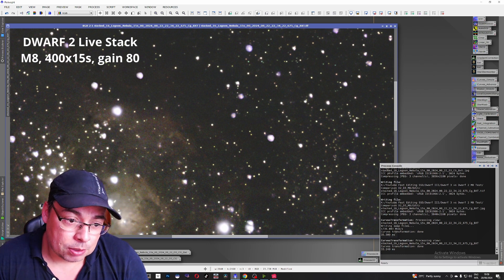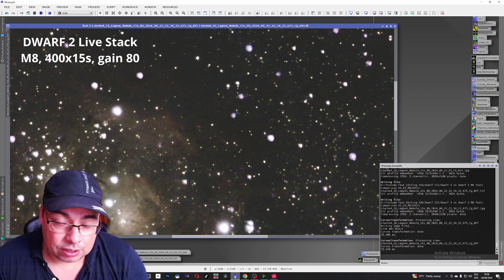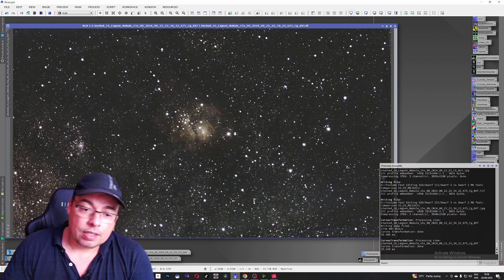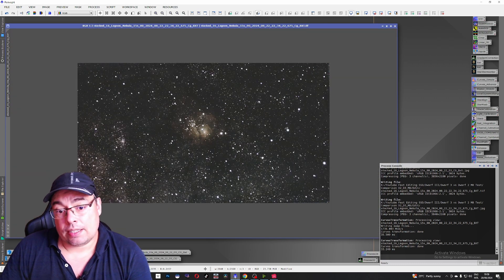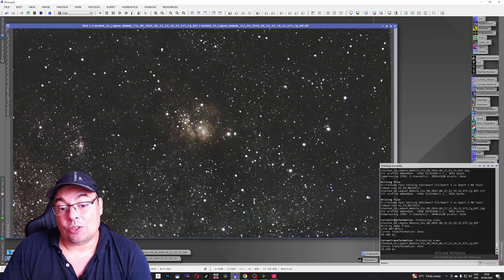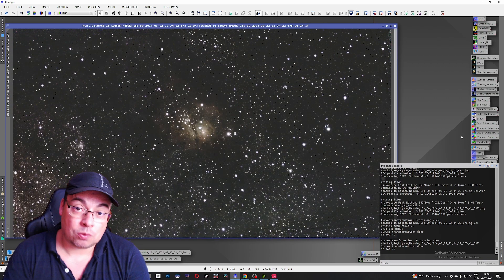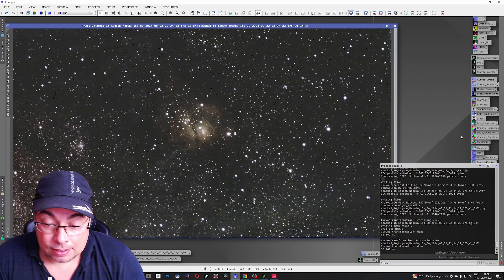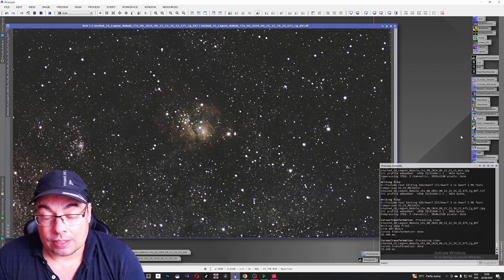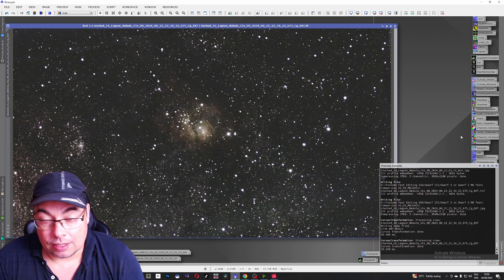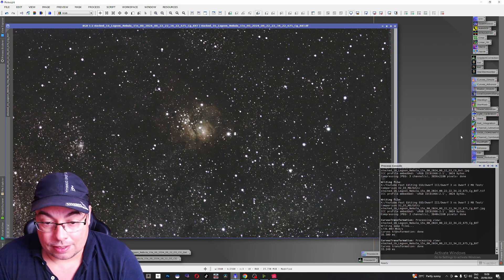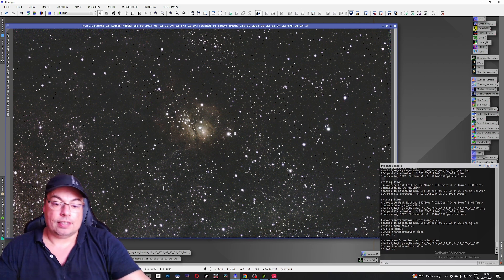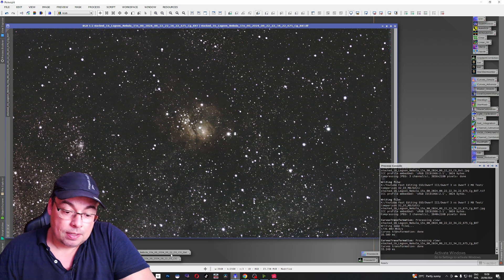And looking at the stars even with using blur exterminator we weren't able to correct the stars here. We might be able to do it better with the raw image. The raw image stacked but I didn't use calibration frames on that one on the stacks. So I decided to go with the calibrated stacks. The live stacks here in PixInsight.